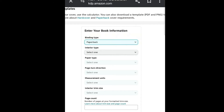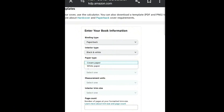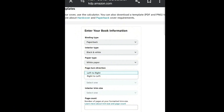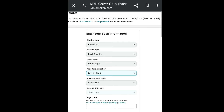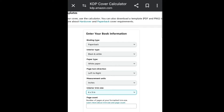For interior type, click the dropdown and select Black and White. For paper type, select White Paper. Page turn direction should be Left to Right. For measurement unit, choose Inches — that was our measurement unit when formatting our book. For interior trim size, our page size was 6x9, so select 6 by 9 inch.